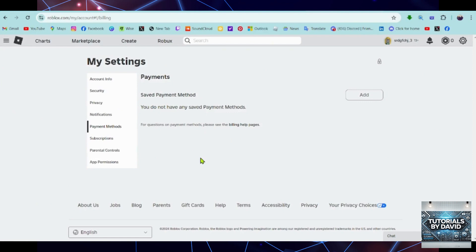Now you'll be in the Payment Methods section. If GCash is listed as a payment method, simply find it and look for the Delete option next to it.